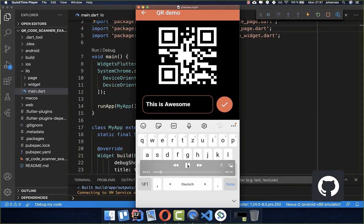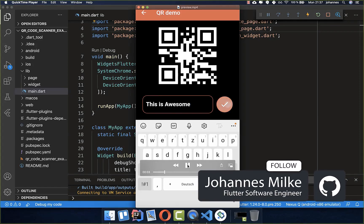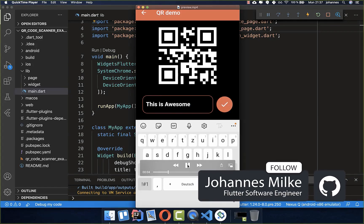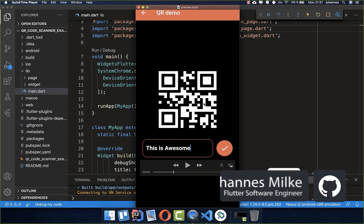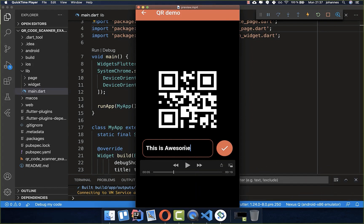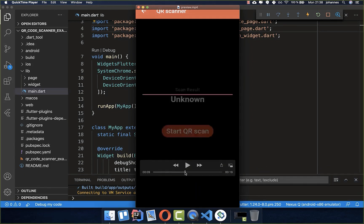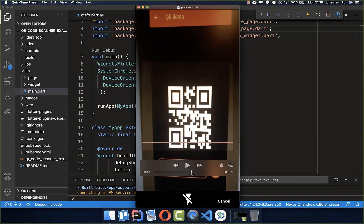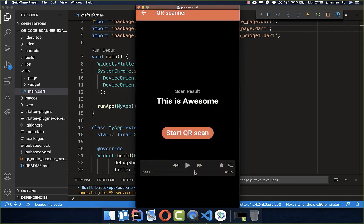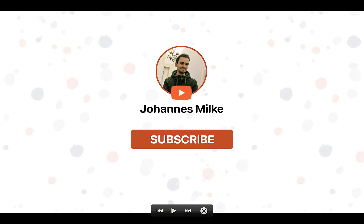QR codes are practical if you want to share data with your friends, and we want to look at how we can create QR codes in our Flutter app and later scan a QR code to get the information back. If you are new here, subscribe to my channel and make sure to watch this video till the end.